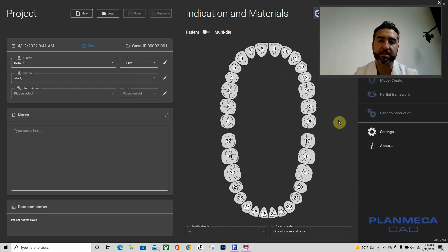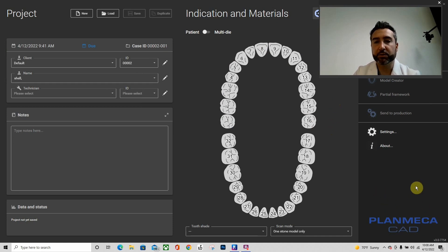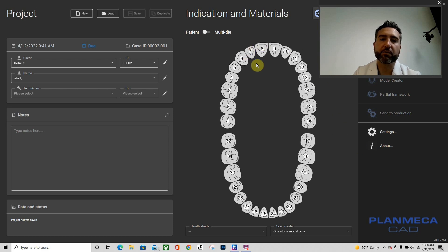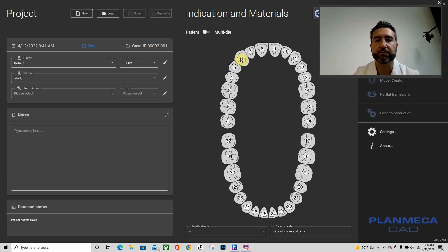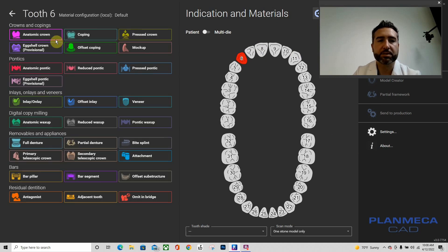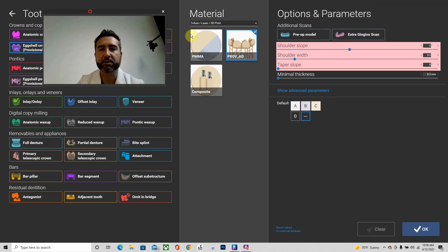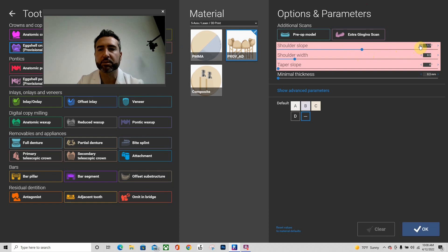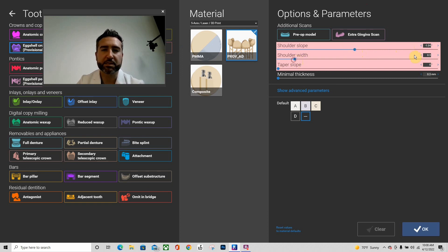Let's go ahead and get started here. Default client, I'm going to name this patient shell. I'm going to click on tooth number six here and go to eggshell crown 3D print. I'm going to change my default here: slope shoulder, let's just go ahead and call it negative one. Shoulder width 0.3, the default is 0.5, and taper slope 0, minimum thickness 0.3, and hit okay.